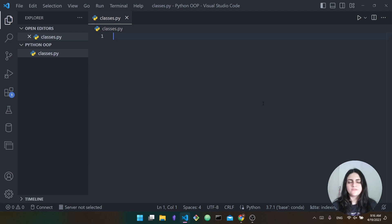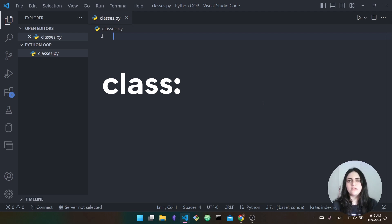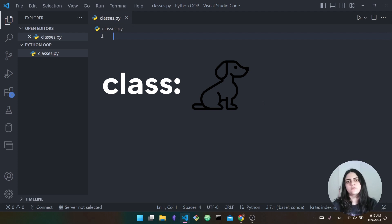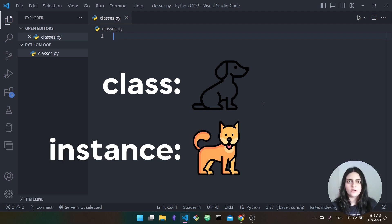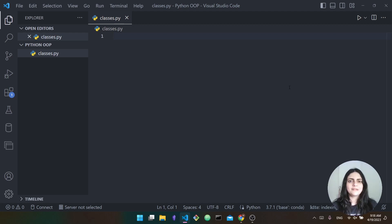What would the objects be in this analogy? The class is just the concept of a dog — it's the blueprint, the concept that a dog has all of these features and functions. Individual dogs, like a dog named Max who is a golden retriever, are a single instance of a dog. It's an instance of the class. Keep this example in mind because we're going to see through the code how this works in Python.